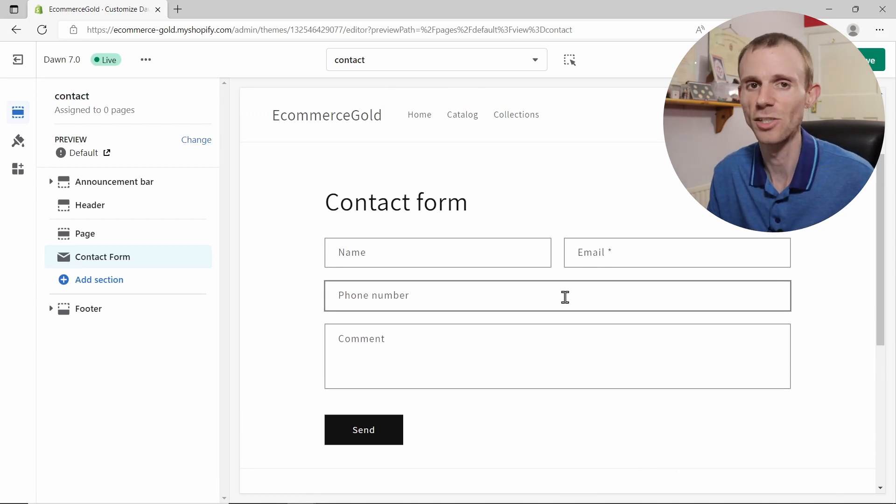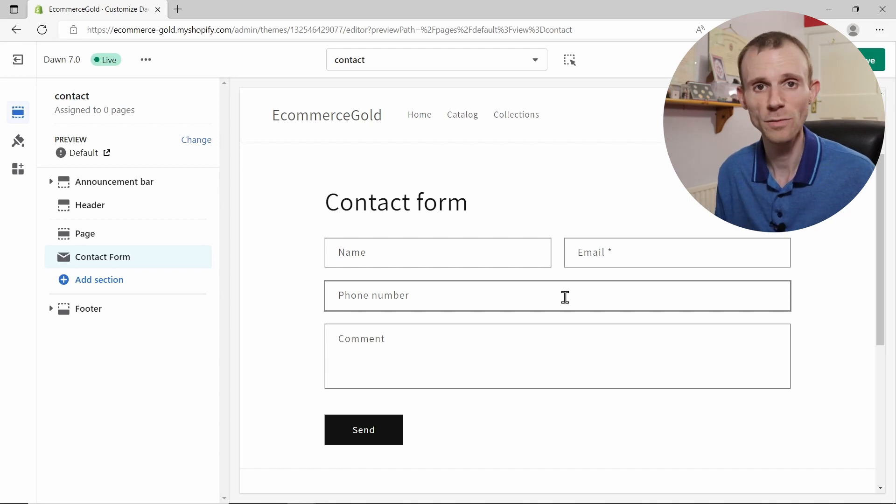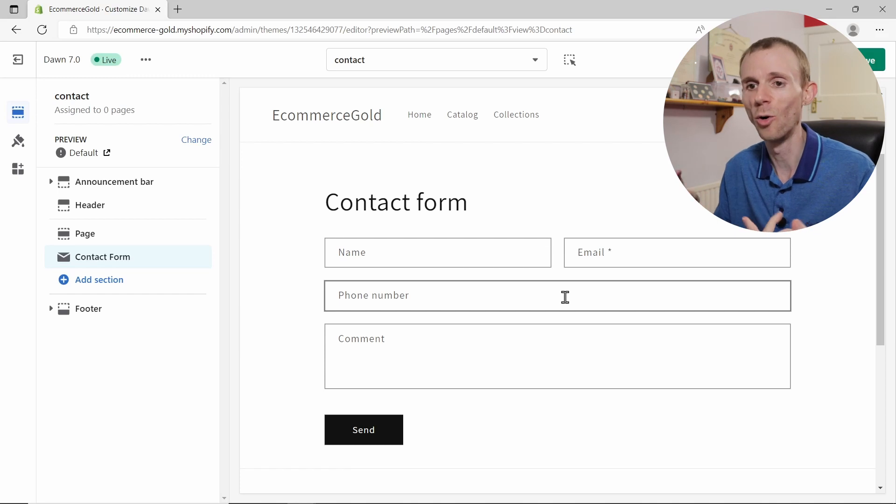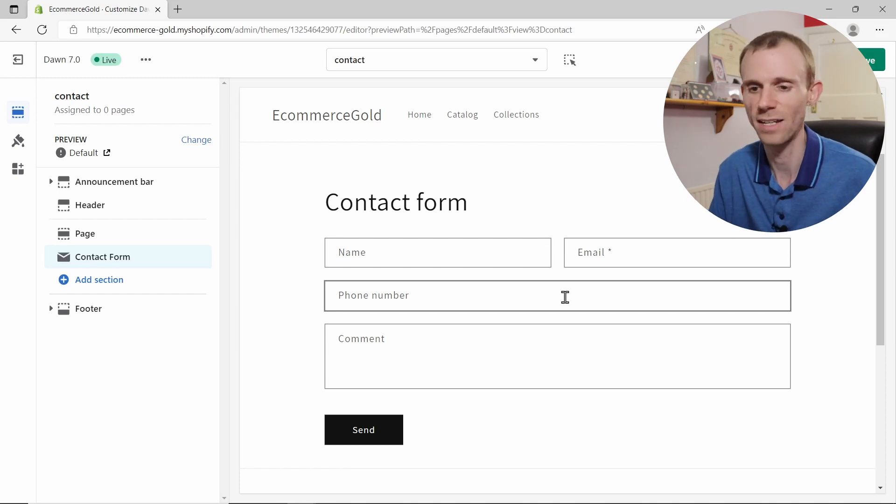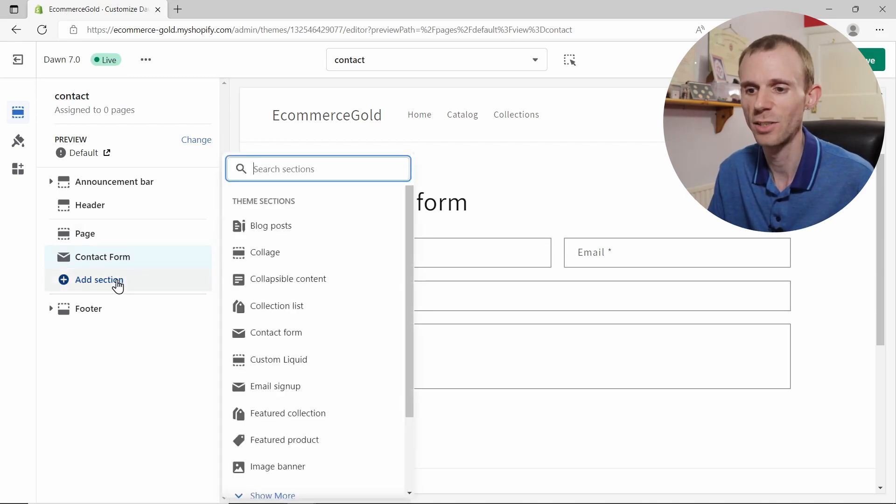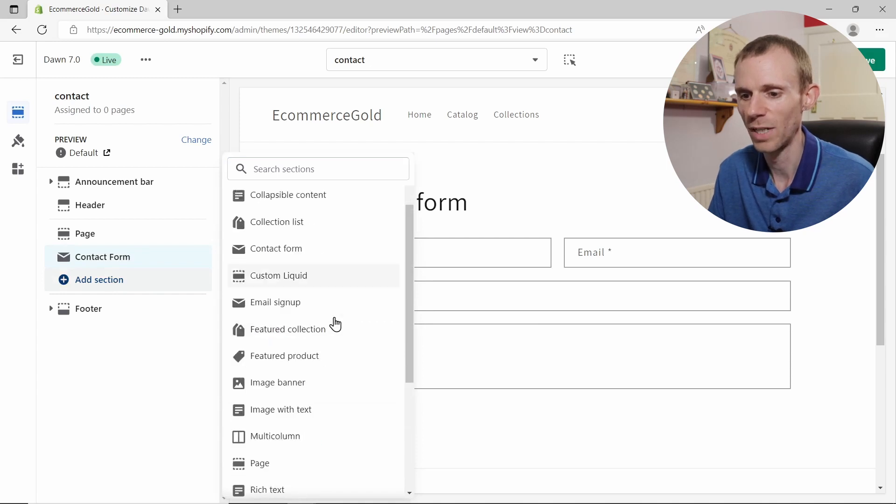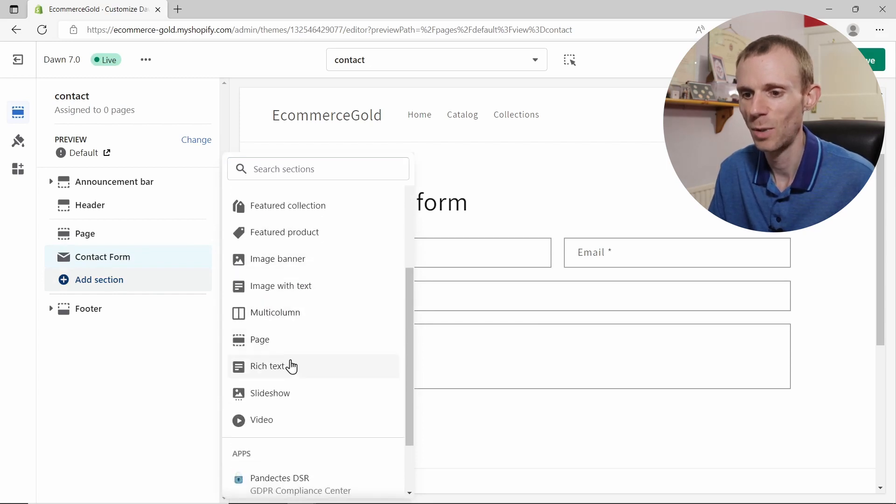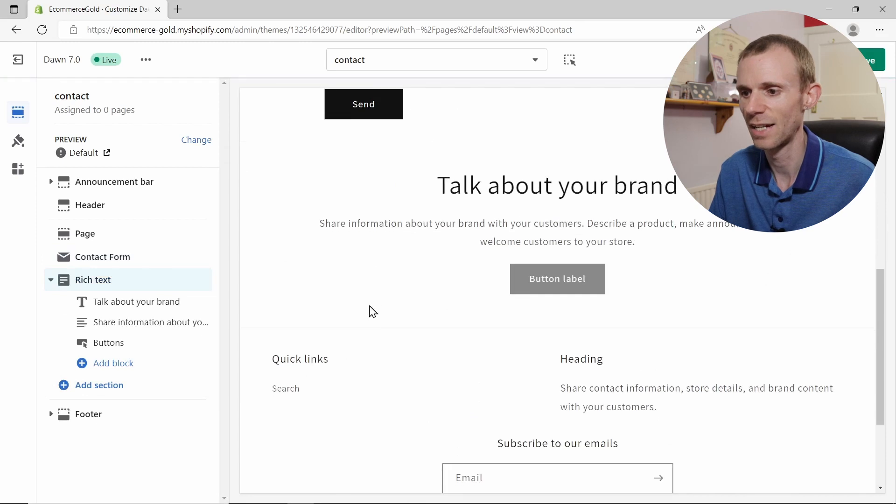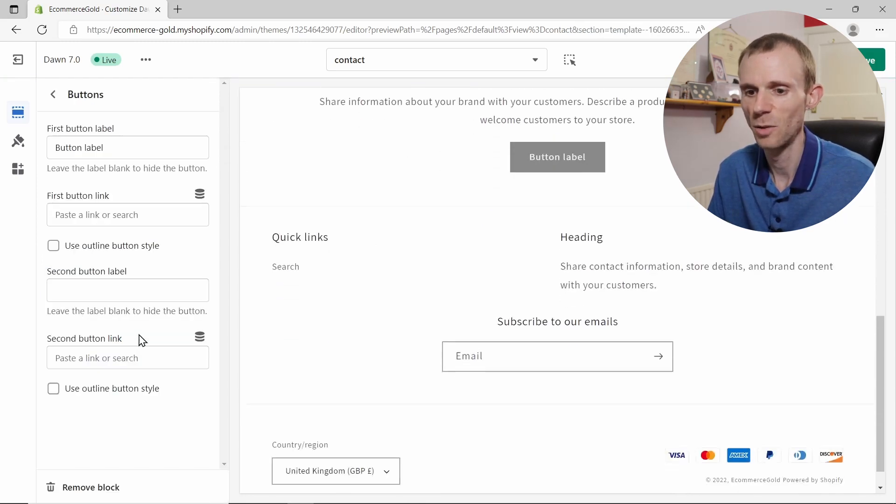But you may want to add additional sections. You may want to add a text section so you can add information for your customers, say when your contact support team's available or a phone number that they can contact you on. So we're going to add another section to this, and we're going to go to the show more option, and when it loads we're going to go with the rich text.